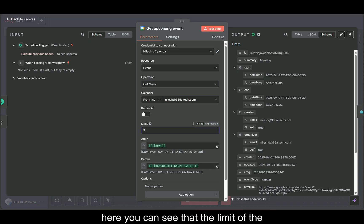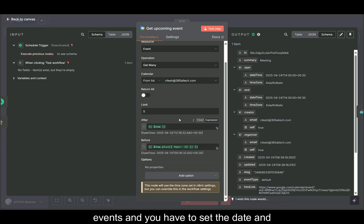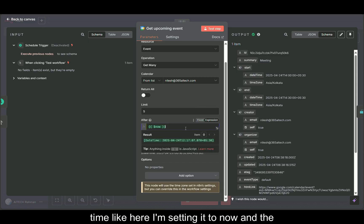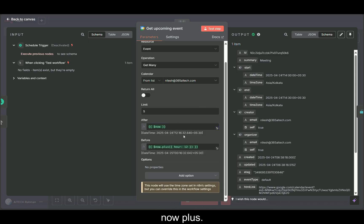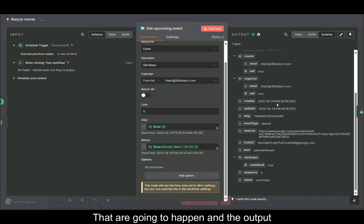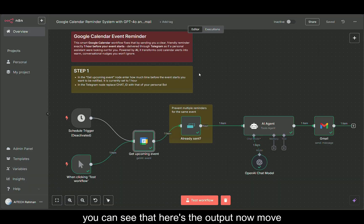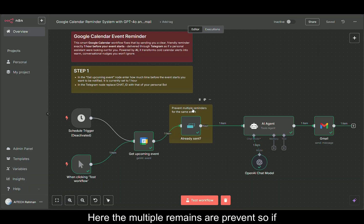Here you can see the limit of the events and you have to set the date and time. Here I'm setting it to now and now plus 12 hours. So it will check all the 12 hours that are going to happen. You can see here's the output. Now move on to the next node.